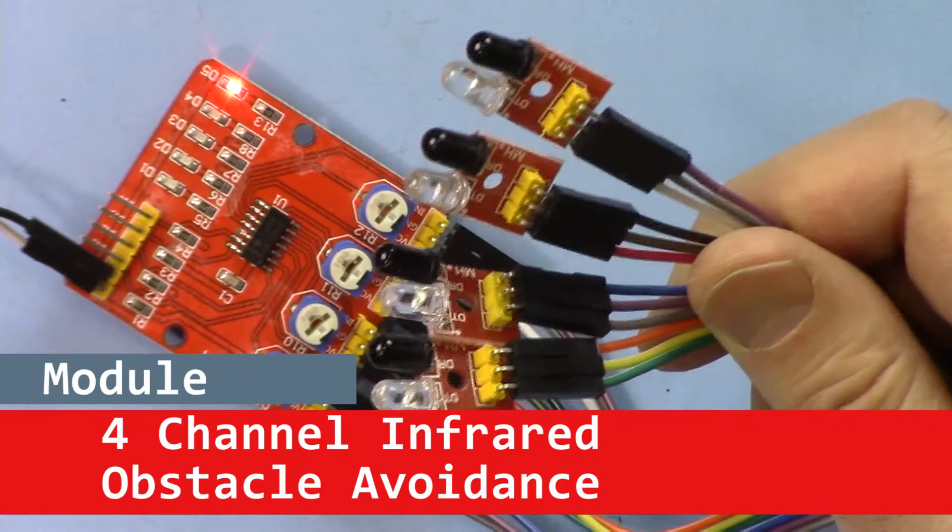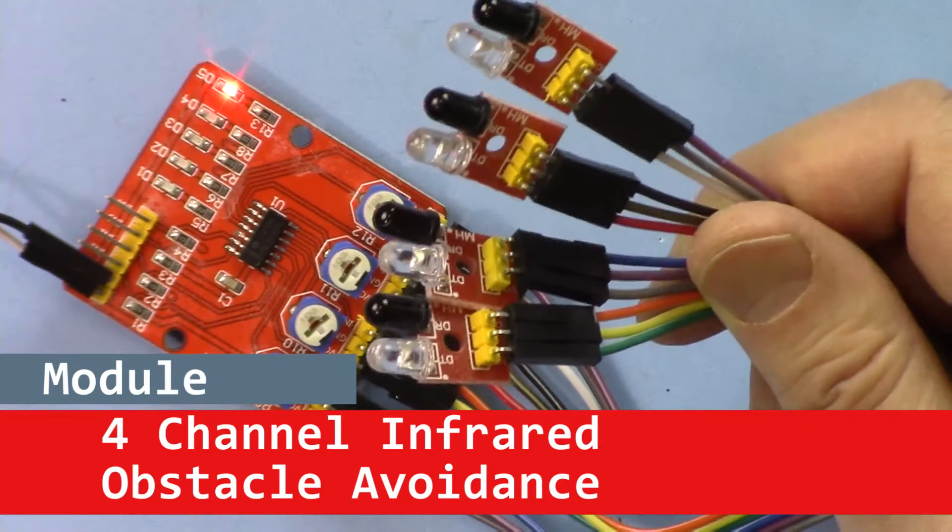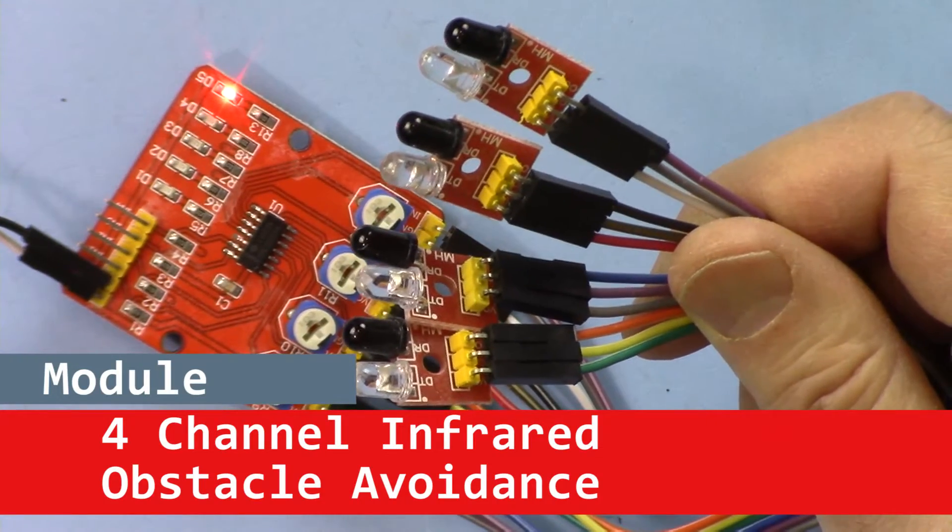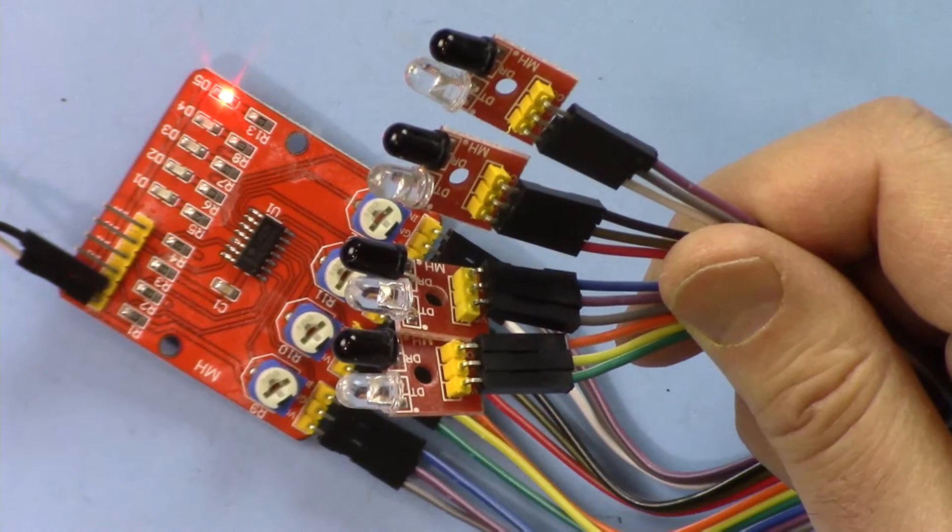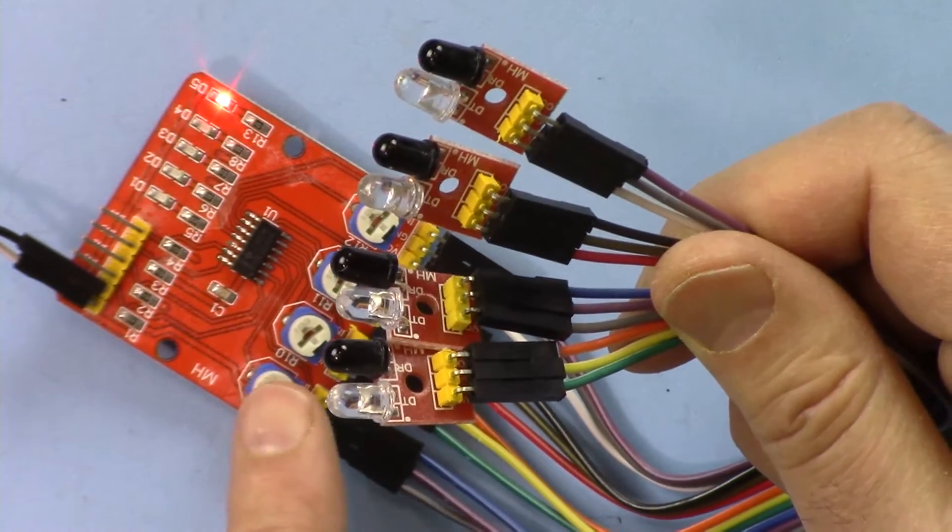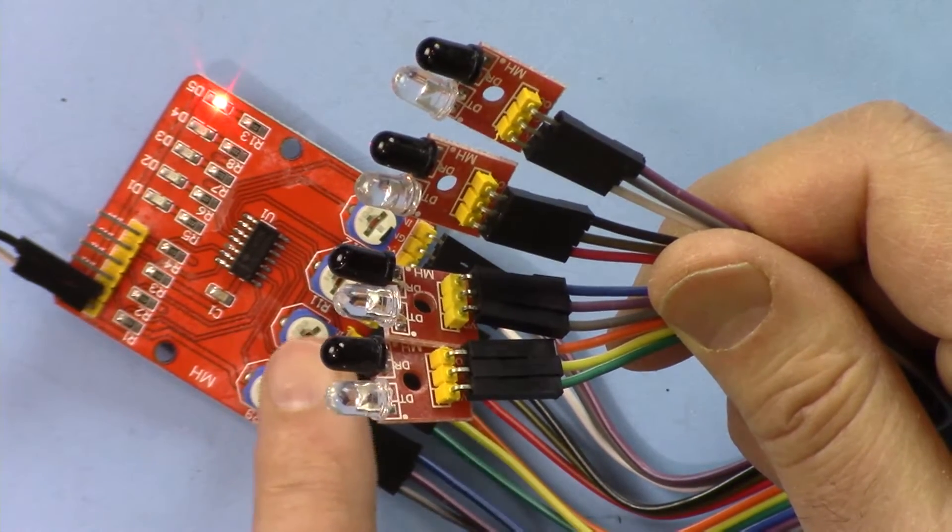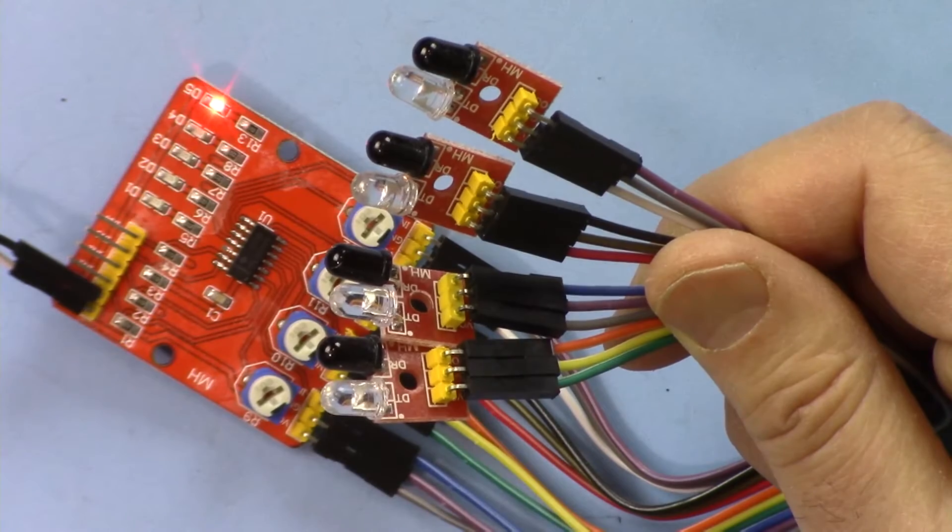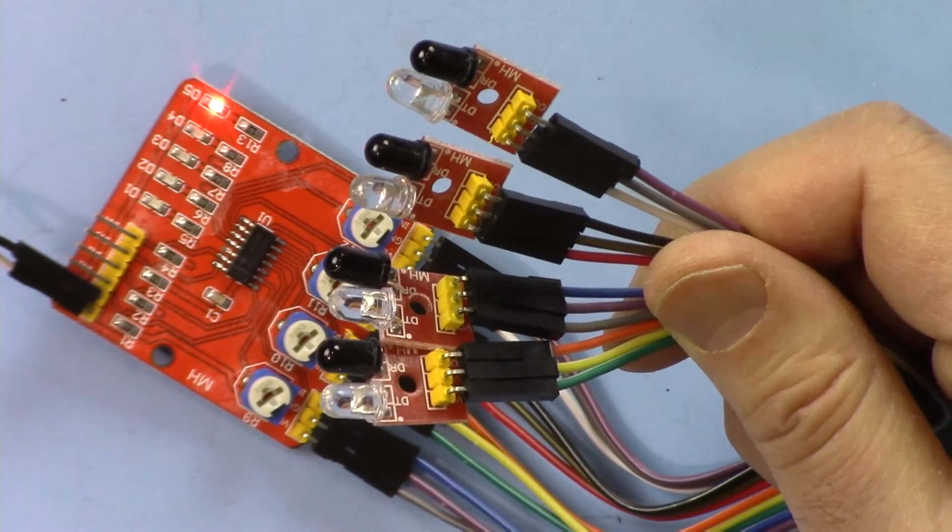Hi, welcome to another Arduino tutorial from Robojax. In this video we are going to see how we can use this four-channel infrared obstacle avoidance kit for a smart car.